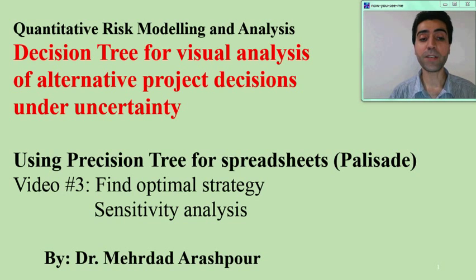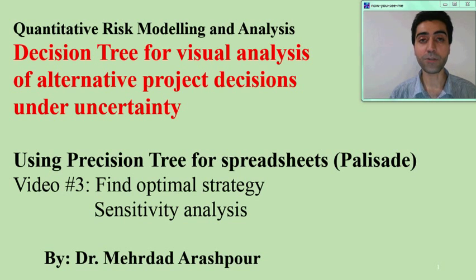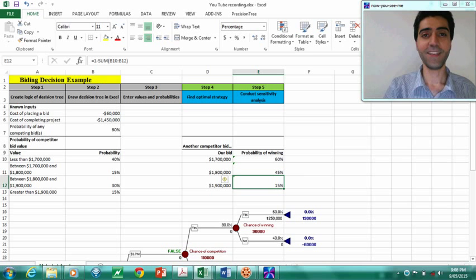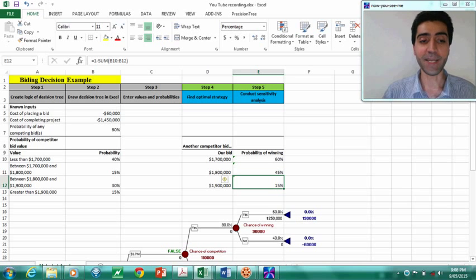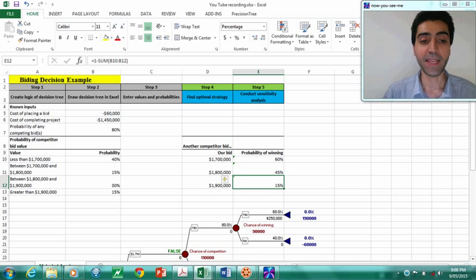In this video we will talk about finding the optimal strategy in the decision tree analysis and also conducting sensitivity analysis. As you can see in the Excel spreadsheet, our model is now complete and we also have the decision tree completed.